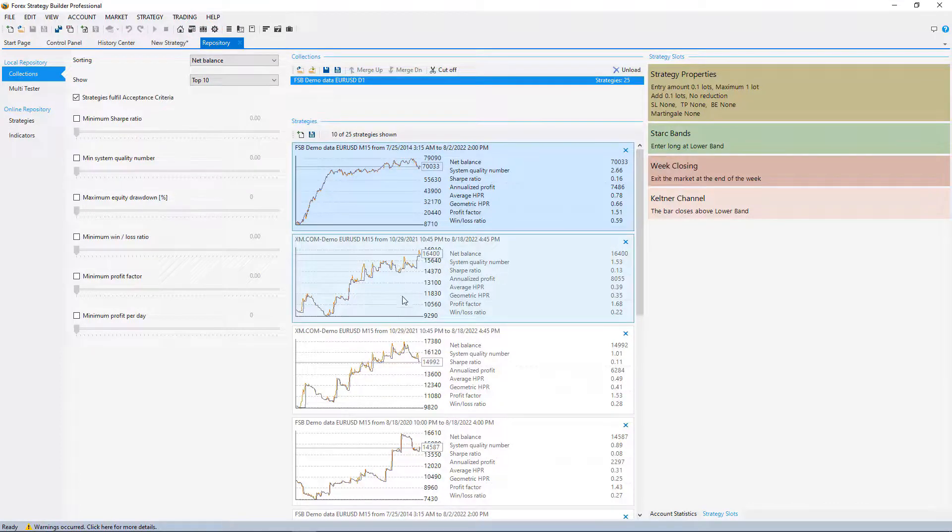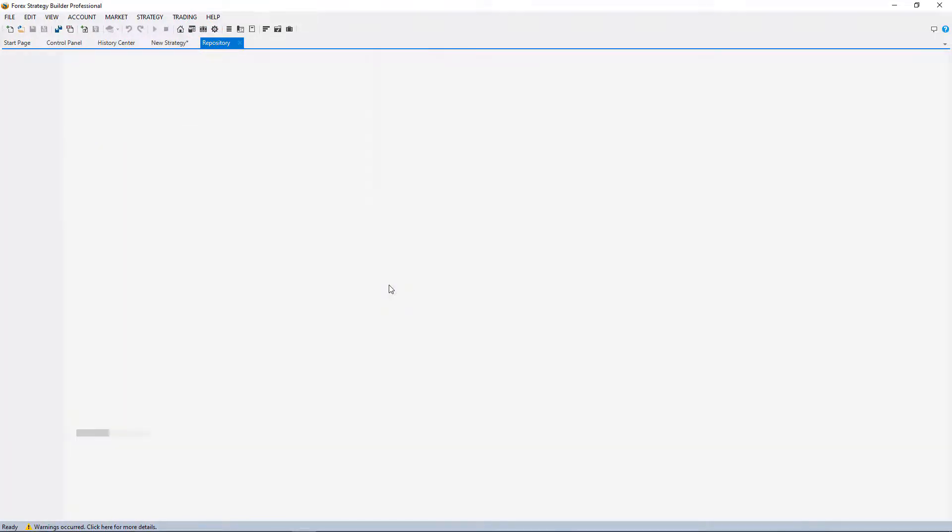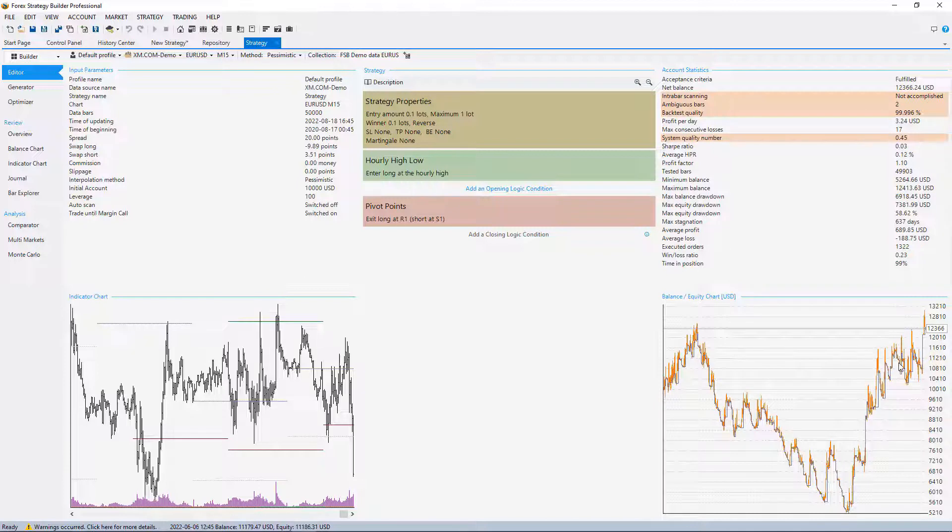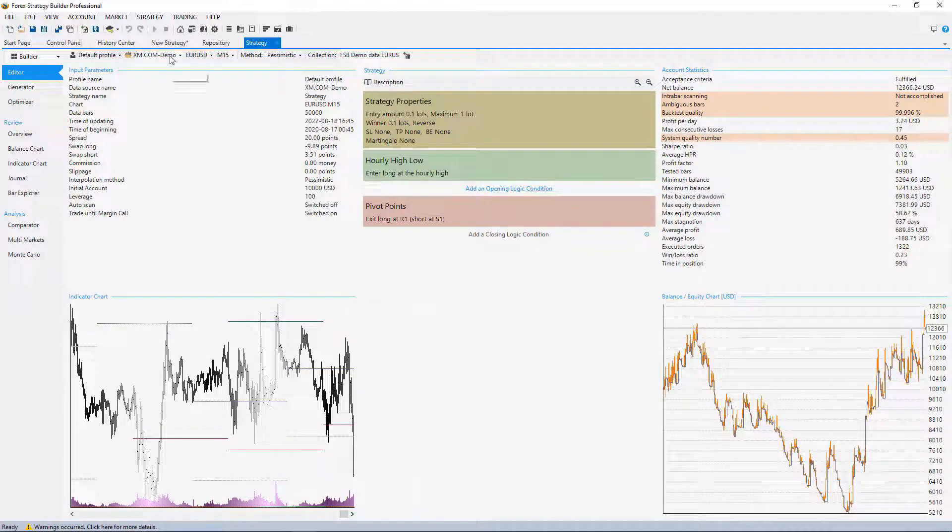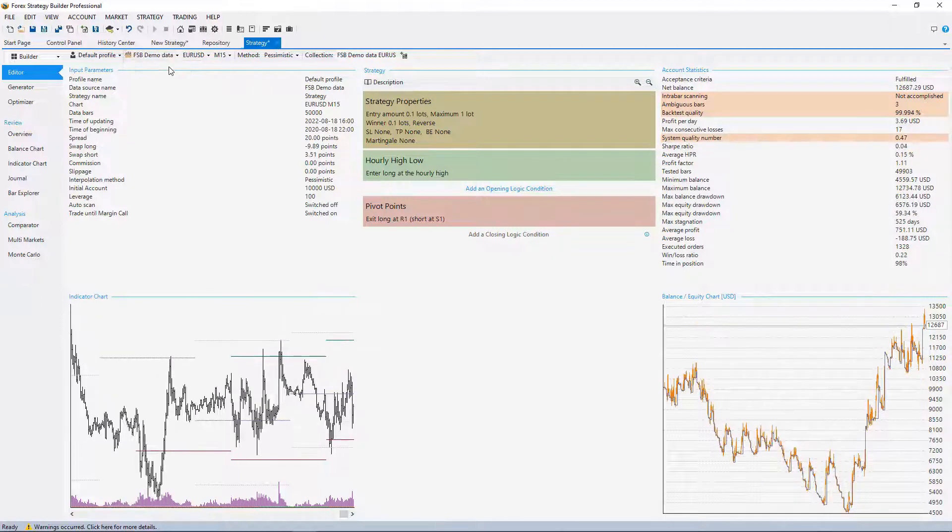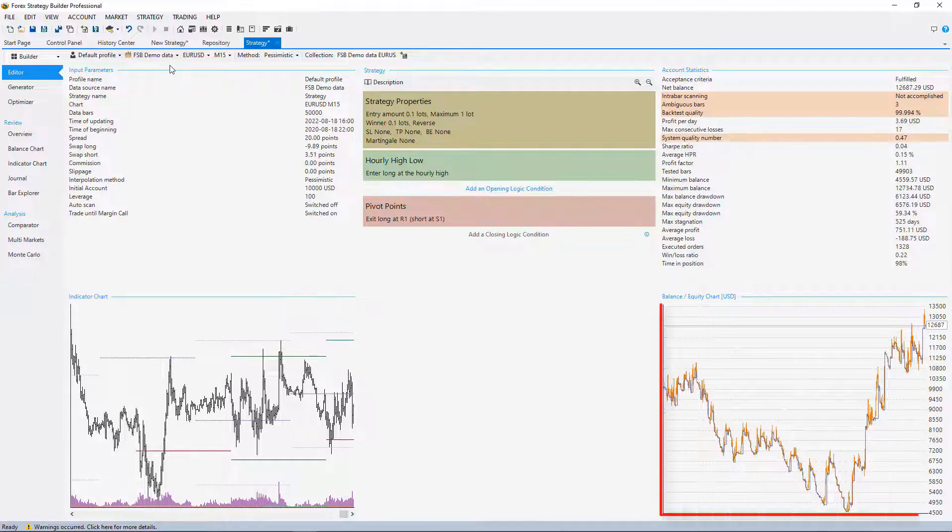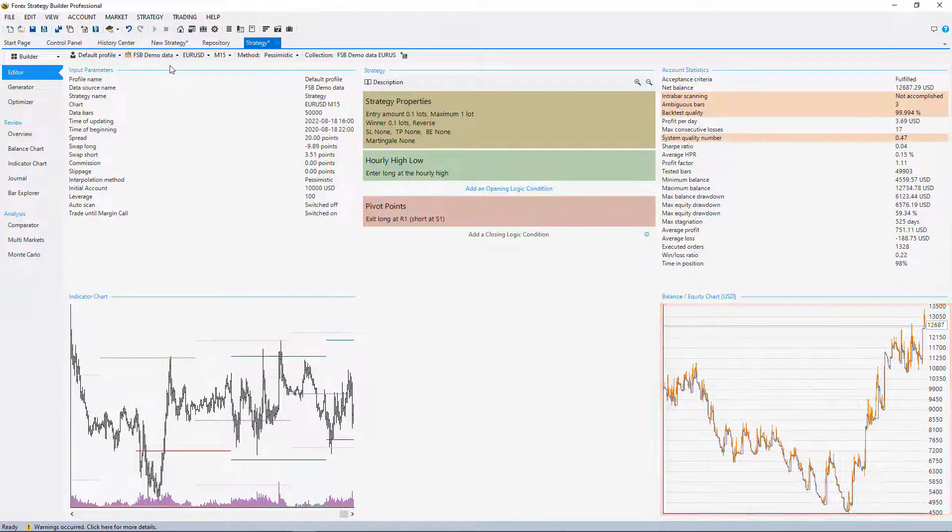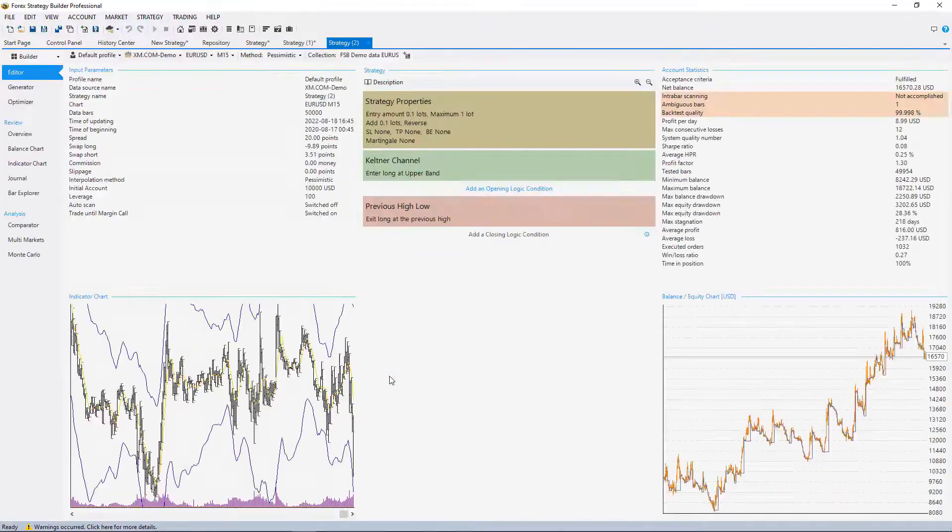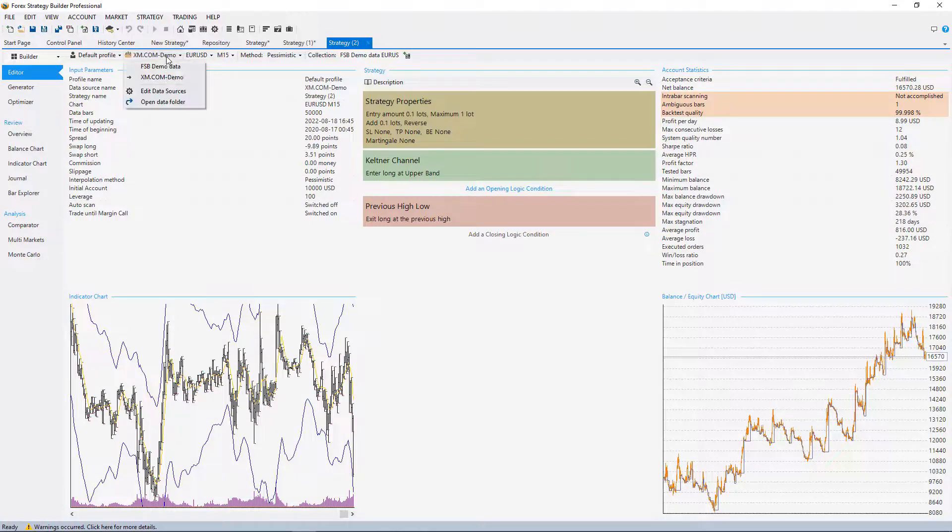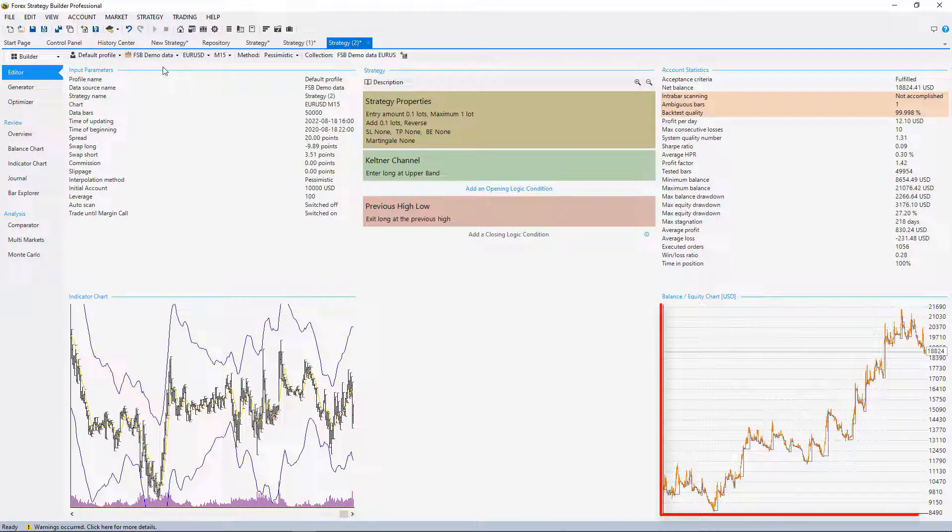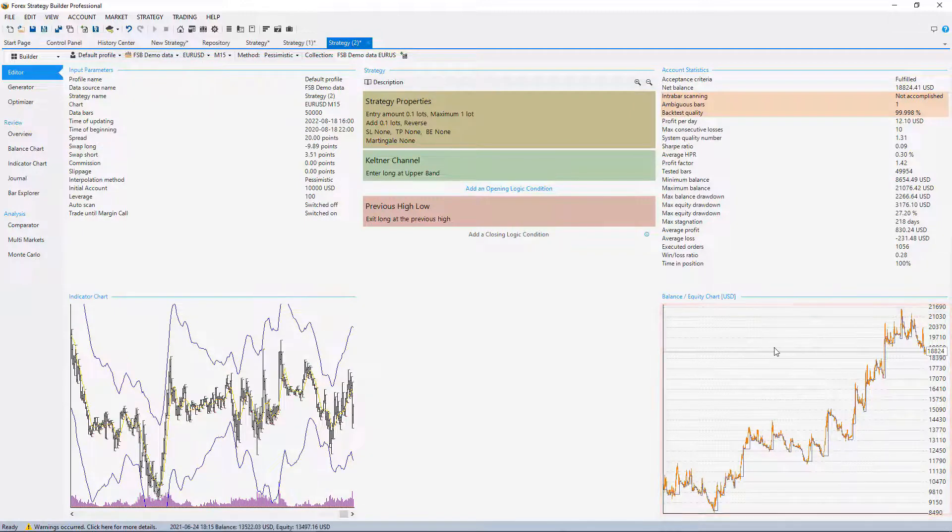Let me click on the second one for example and you can see the balance equity. Now if I switch between xm.com and the FSB Demo, you'll see there's really not a huge difference. I'll hit on the third strategy for example and switch again between the demo data from XM to FSB Demo. You'll see again not a huge difference.